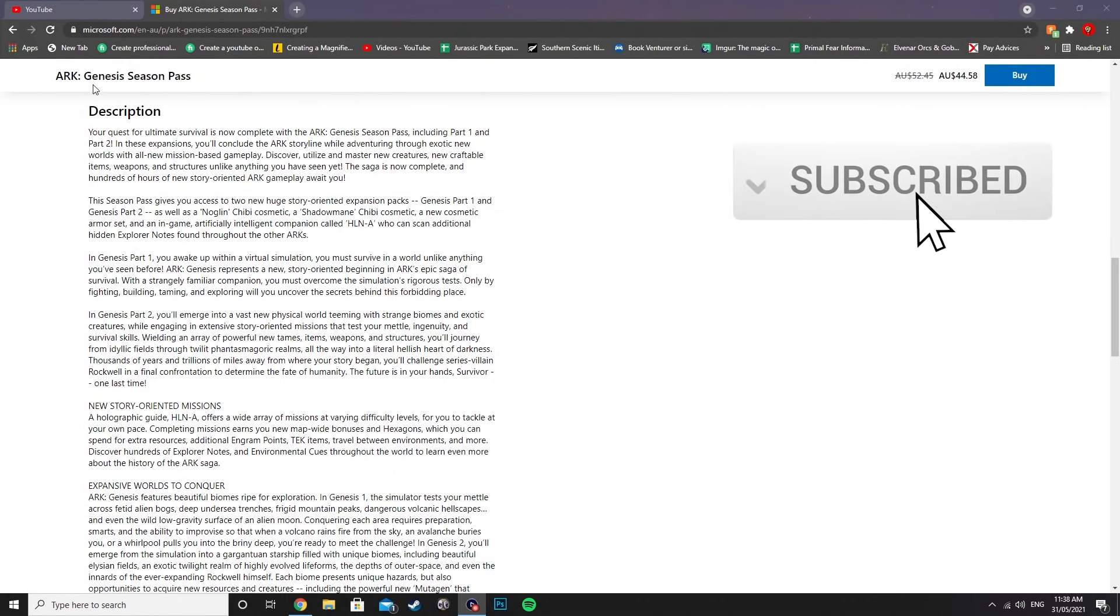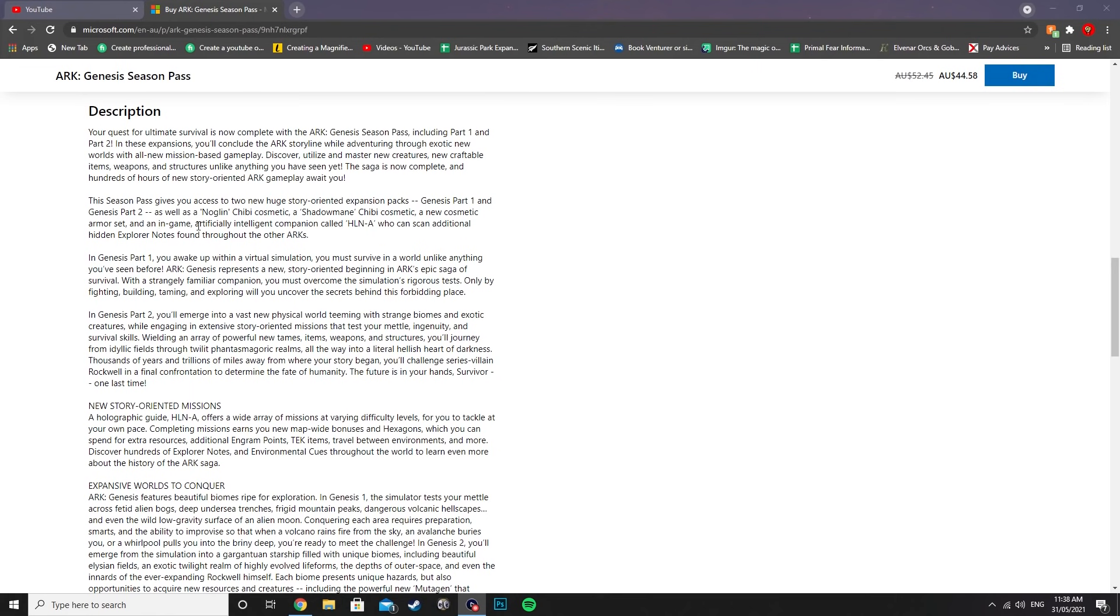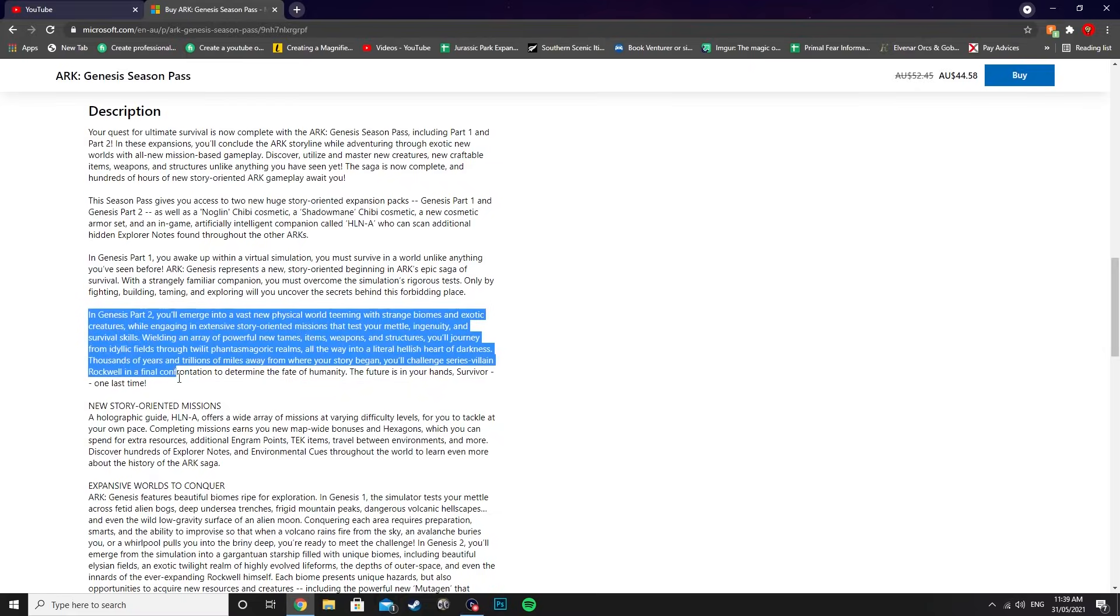As you can see here, this is for the season pass. We've got the full description here of both Genesis Part 1 and Genesis Part 2. It gives you a brief overview of what they're about, however some interesting news has arisen from Genesis Part 2's description.